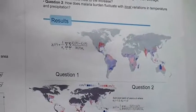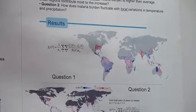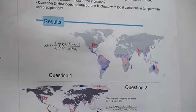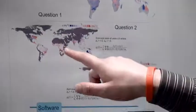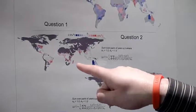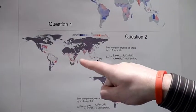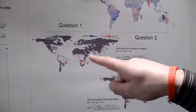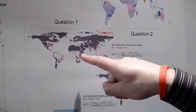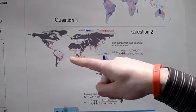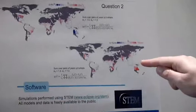We're also looking at how the malaria burden fluctuates with local variations in temperature and precipitation. We compare pairs of years with a big difference in, say, temperature, and look at the difference in incidence in every region. The red regions show an increase in malaria incidence, blue shows a decrease. This is the corresponding plot for precipitation.